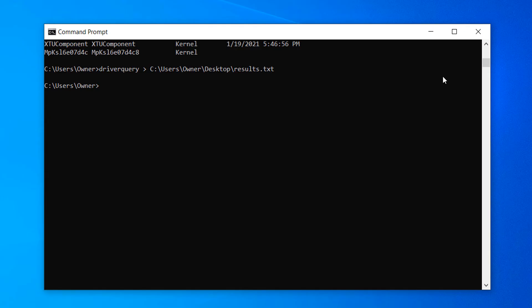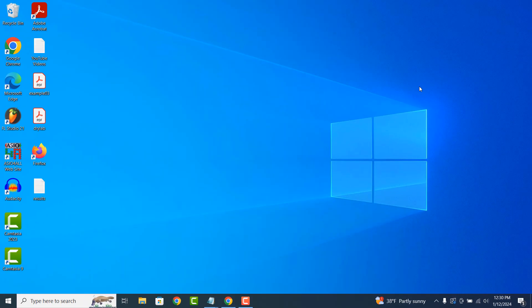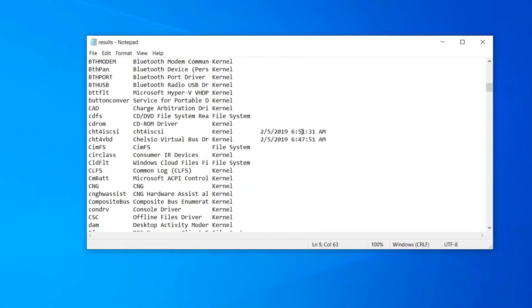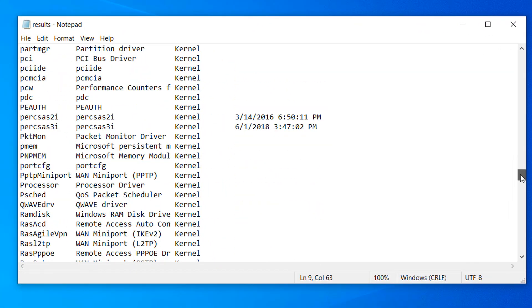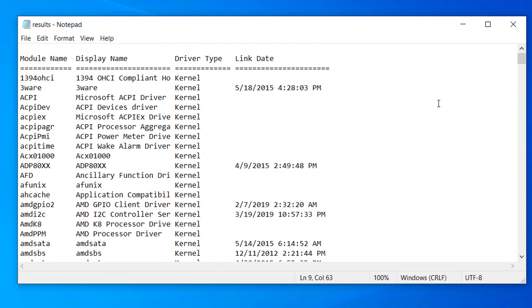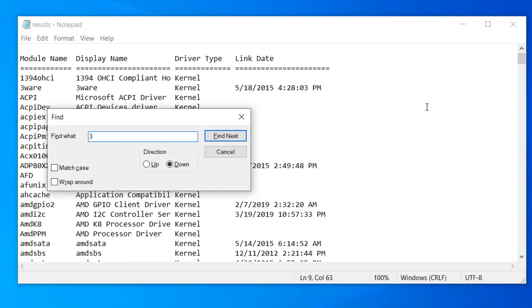If we go to my desktop, you can see that the text file has been generated, and if we open up the text file, you can easily see the list of installed drivers. If you want to search for a specific driver, we can click Ctrl plus F to search for a driver.